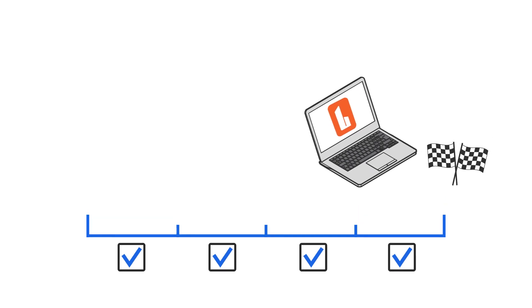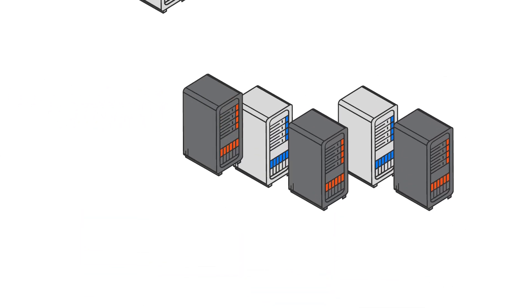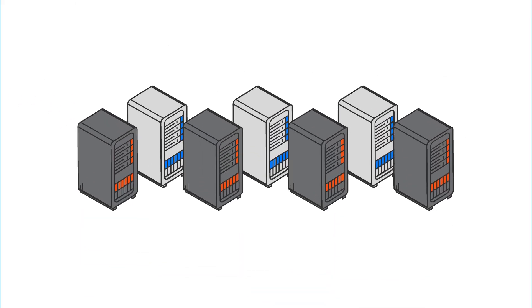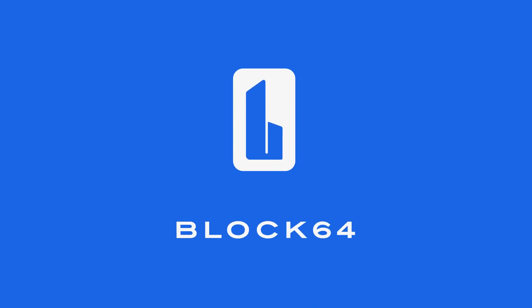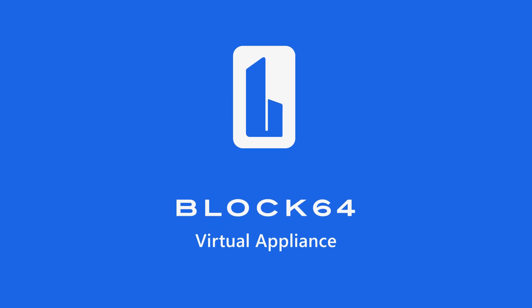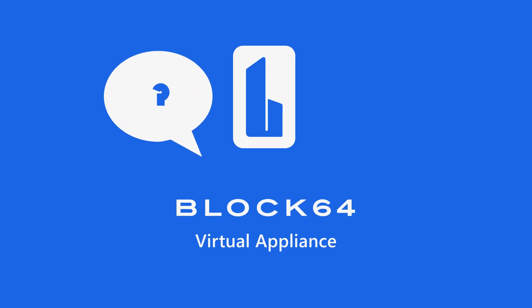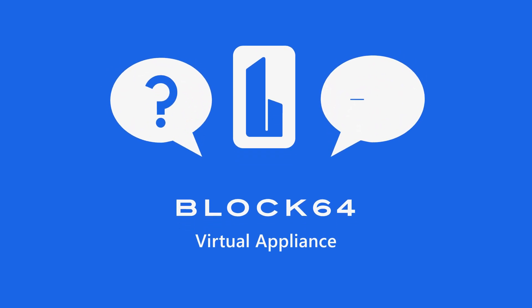If you have a larger environment, no problem. We have our Block64 virtual appliance for that task. Just let us know that you require the virtual appliance and we'll get that taken care of.